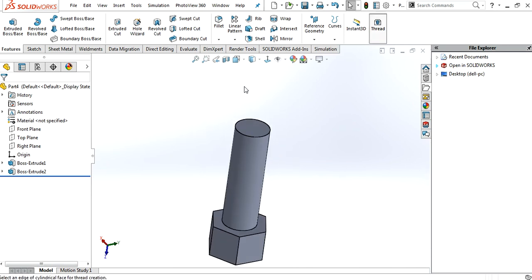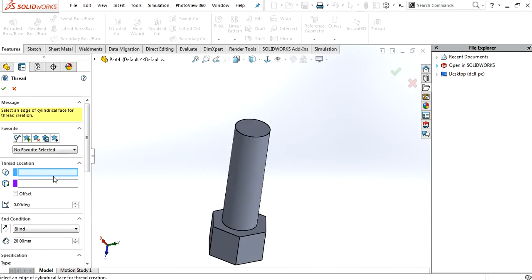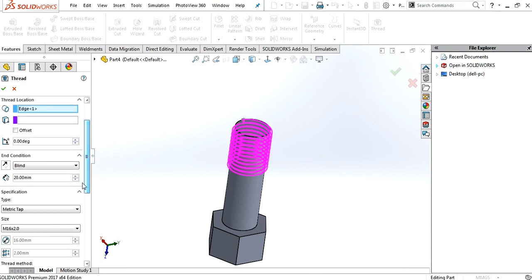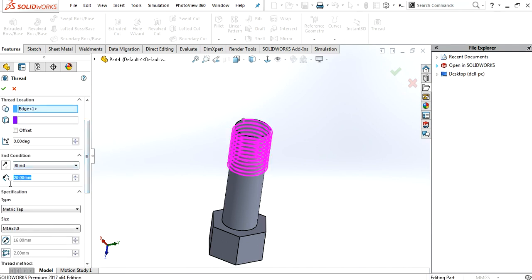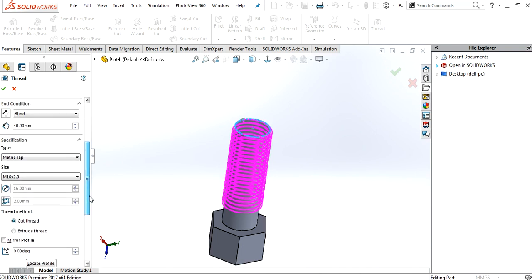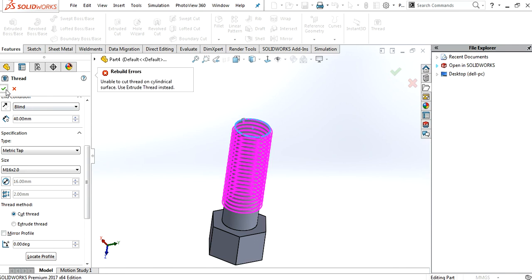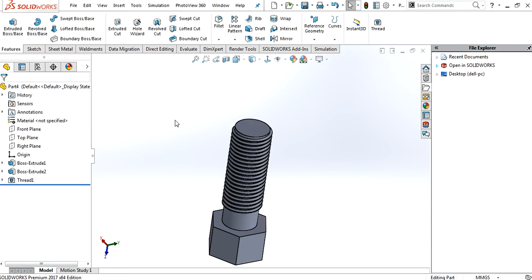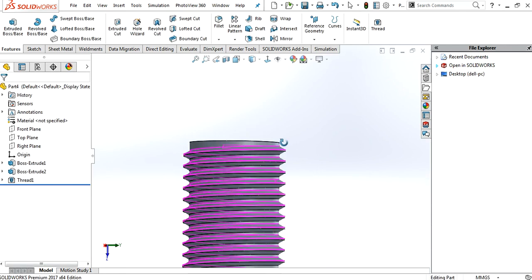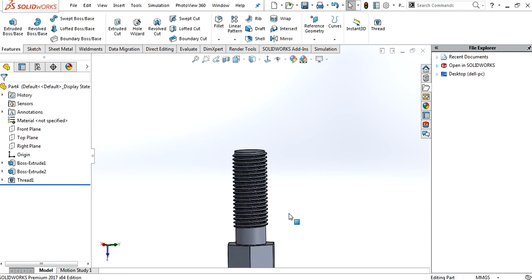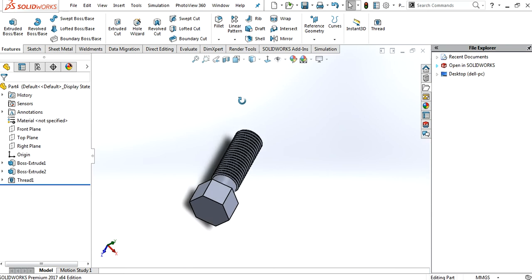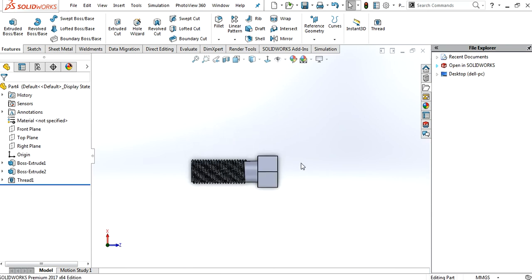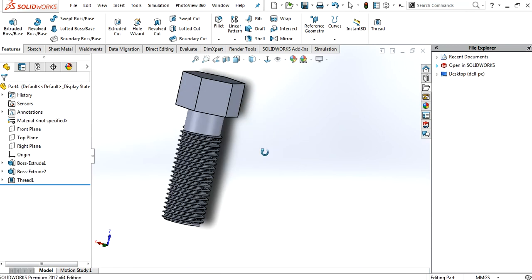Now I want to make a thread there. Set the location. Set the location bolt, up to 40mm. Symmetric, is M16 by 2. Now, if you use the cut thread, it will not work here. Show you now. See, unable. Now you have to extrude the thread here for this profile. There you have a very nice thread on this bolt.